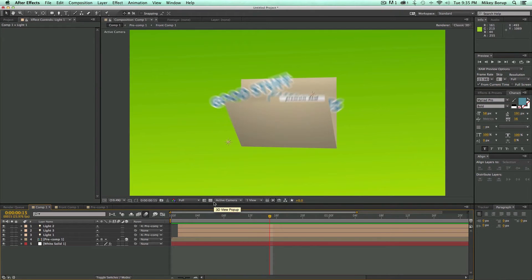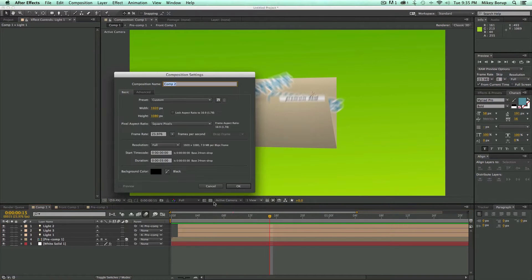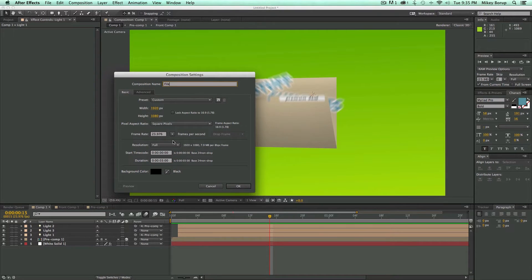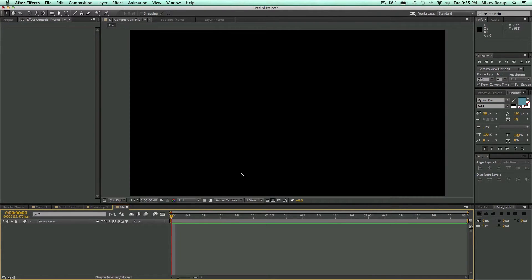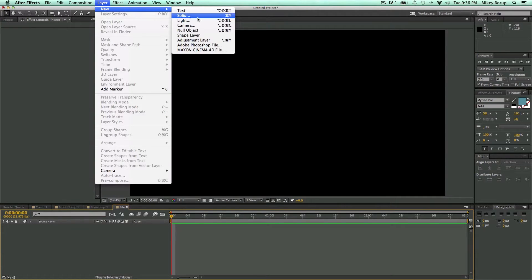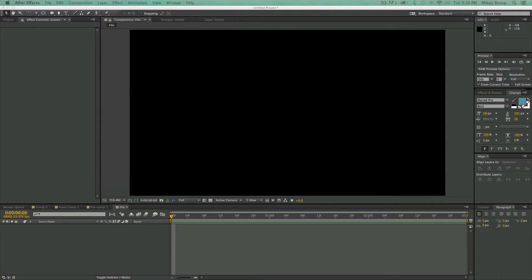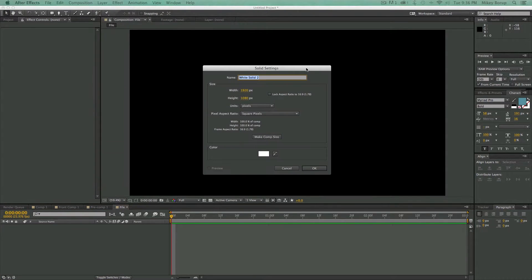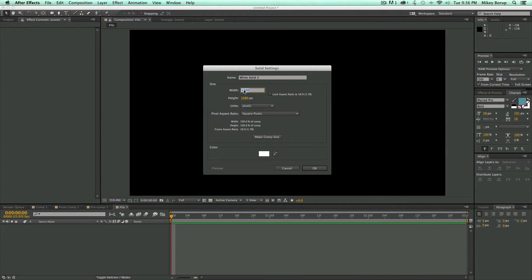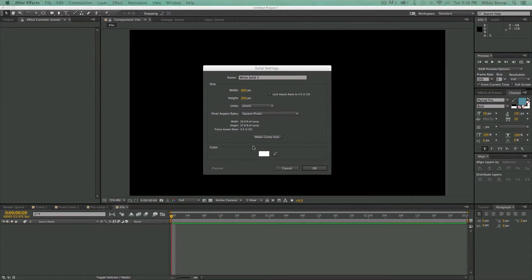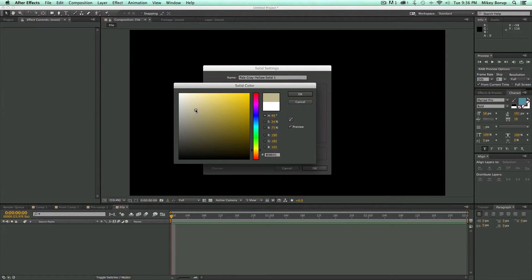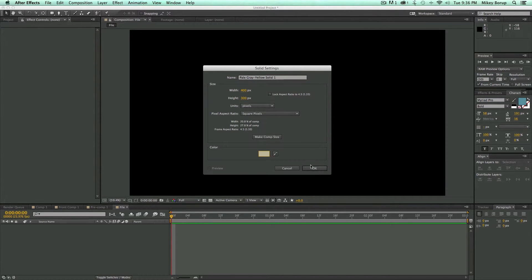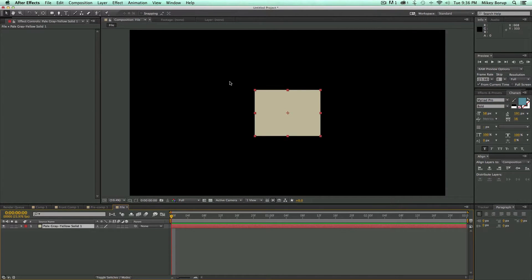So let's just start with a new composition. I'm going to call this file 1920 by 1080 and it doesn't need to be too long. I just have this at 3 seconds. Click OK. Now, the first thing we want to do is build the folder. So I'm going to create a new solid. So layer, new, solid. Let's give it a width of 400 pixels by a height of 300. And let's pick a nice kind of brownish color. Click OK.